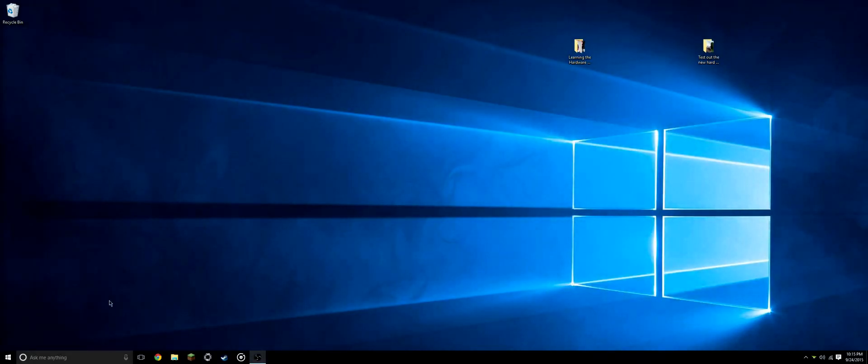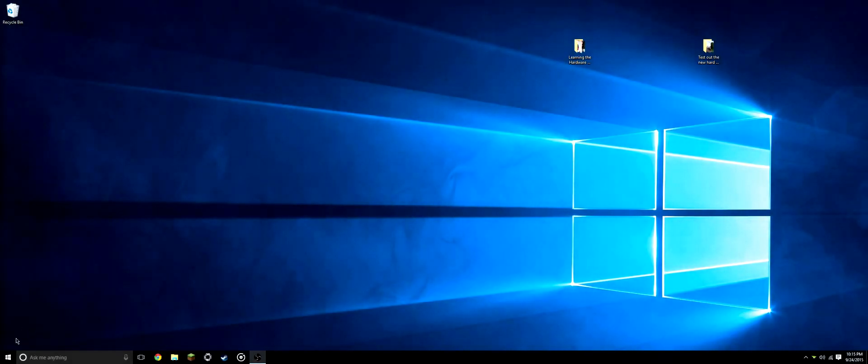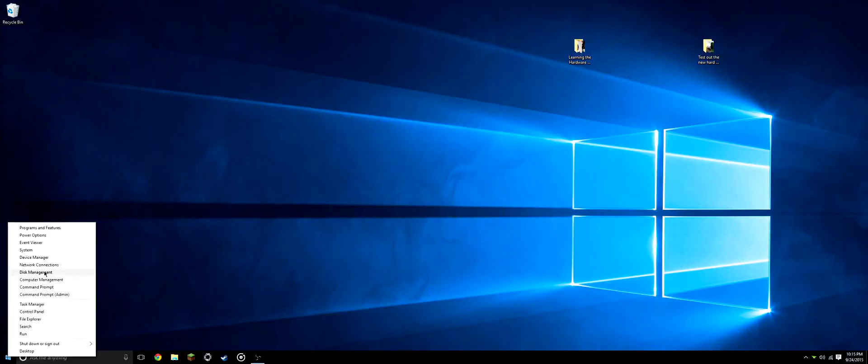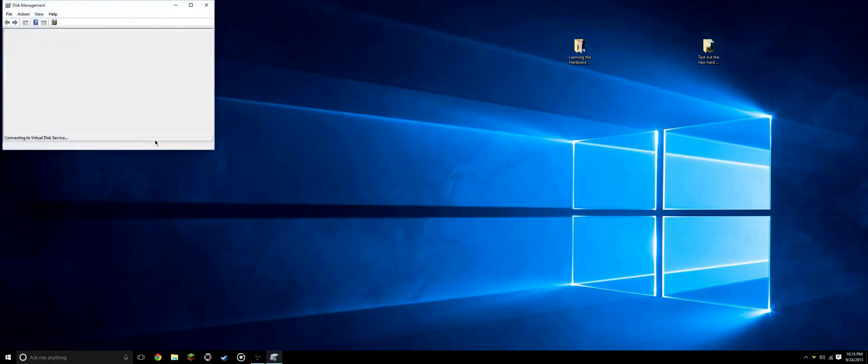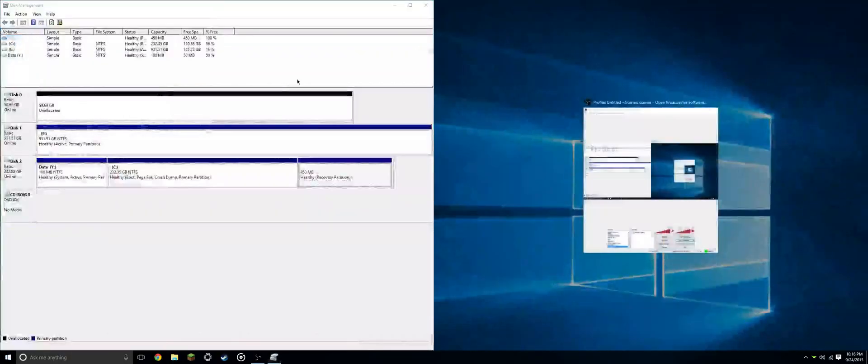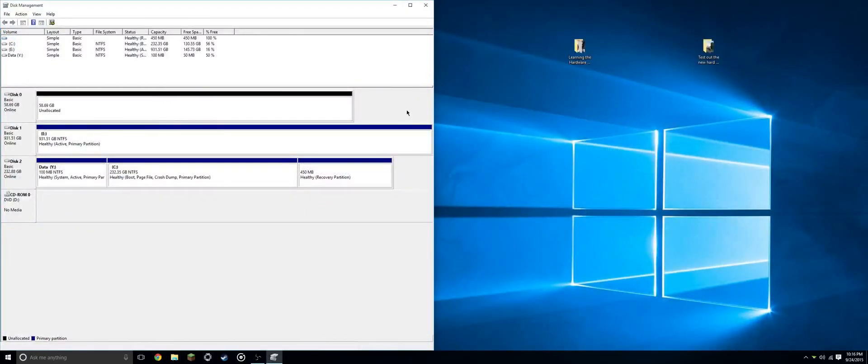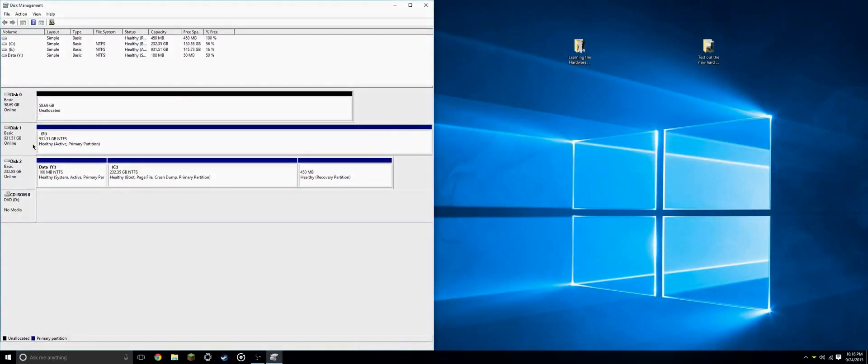But to go into disk management, we will right click on the start button and go right up here to disk management. And as you can see, we have three disks, just like what we have plugged into the desktop.